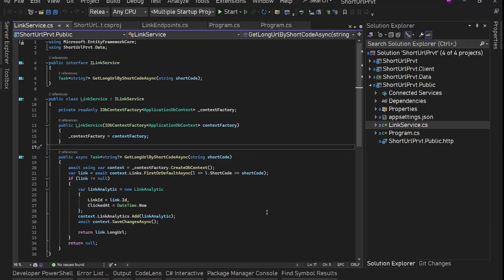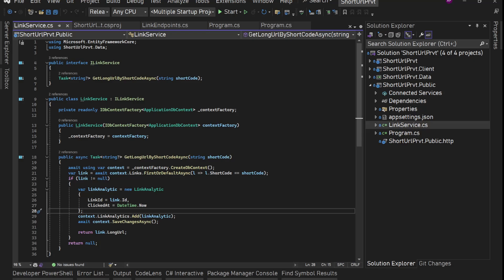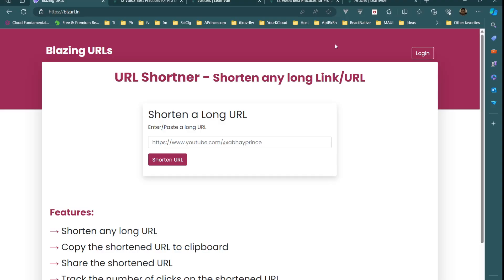Hey guys, I am back with another video. In this video we are going to build a complete full-stack project that is going to be a URL shortening service using Blazor with .NET 8. This time we are going to use Interactive Auto render mode — this is the first project on this channel using Interactive Auto render mode. Let's see a quick demo of what we are going to build.